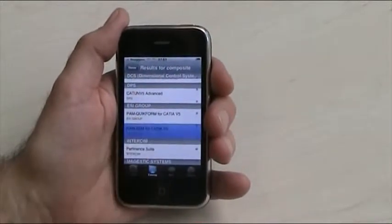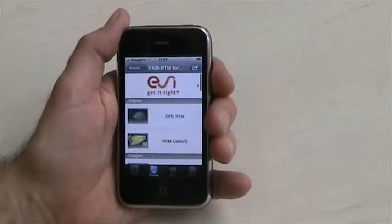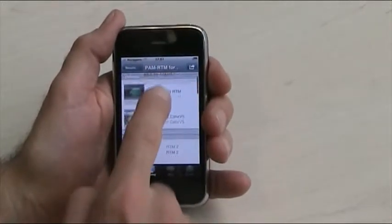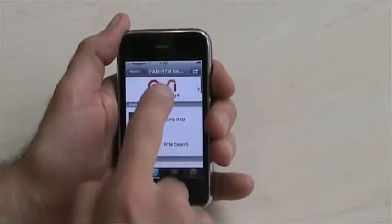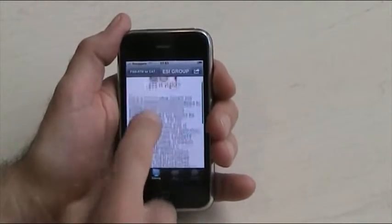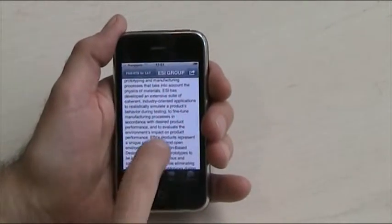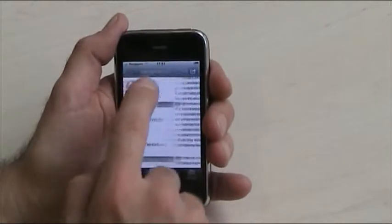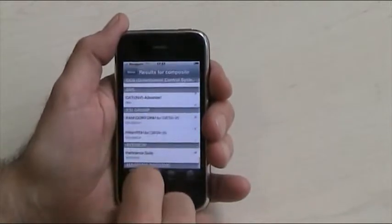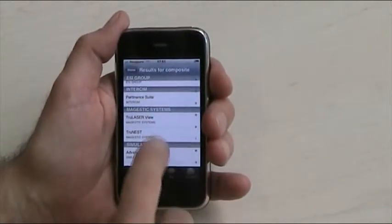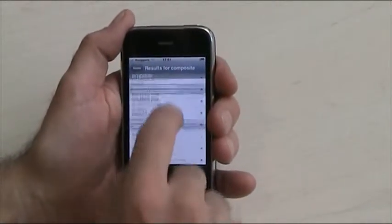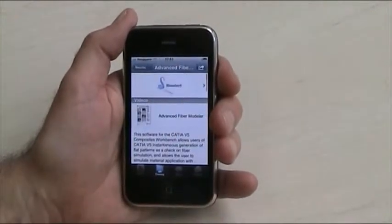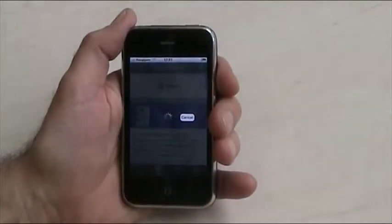You can just go on one of them, check videos, images, information, check the company. You have a short presentation including contacts. Or you can go on any one of them and play the video.